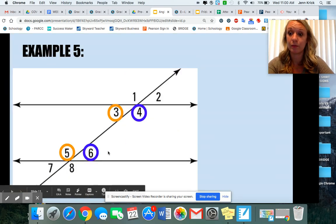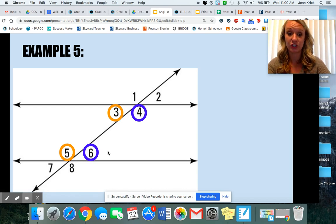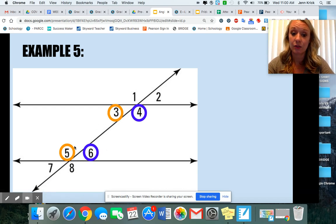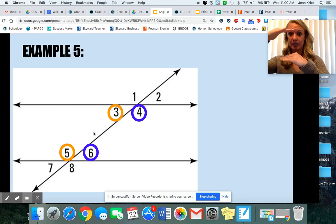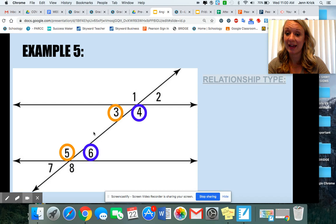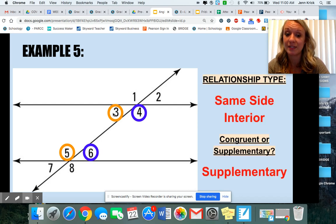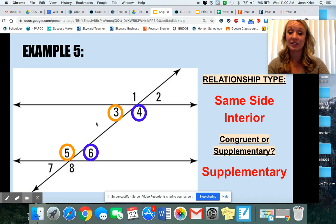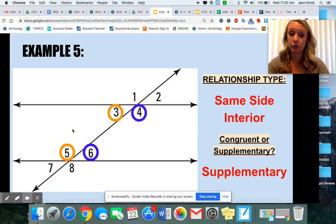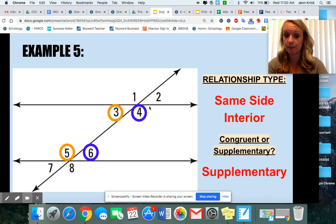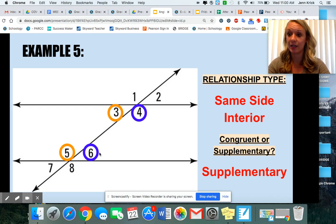Now these are what we more recently looked at, especially yesterday. We see that angles three and five are not only in between those parallel lines, but they're on the same side. Same side means supplementary. So these are same side interior because they're in between the parallel lines, and they're supplementary because they're on the same side. So angles three and five would add to 180. Angles four and six would also add to 180.